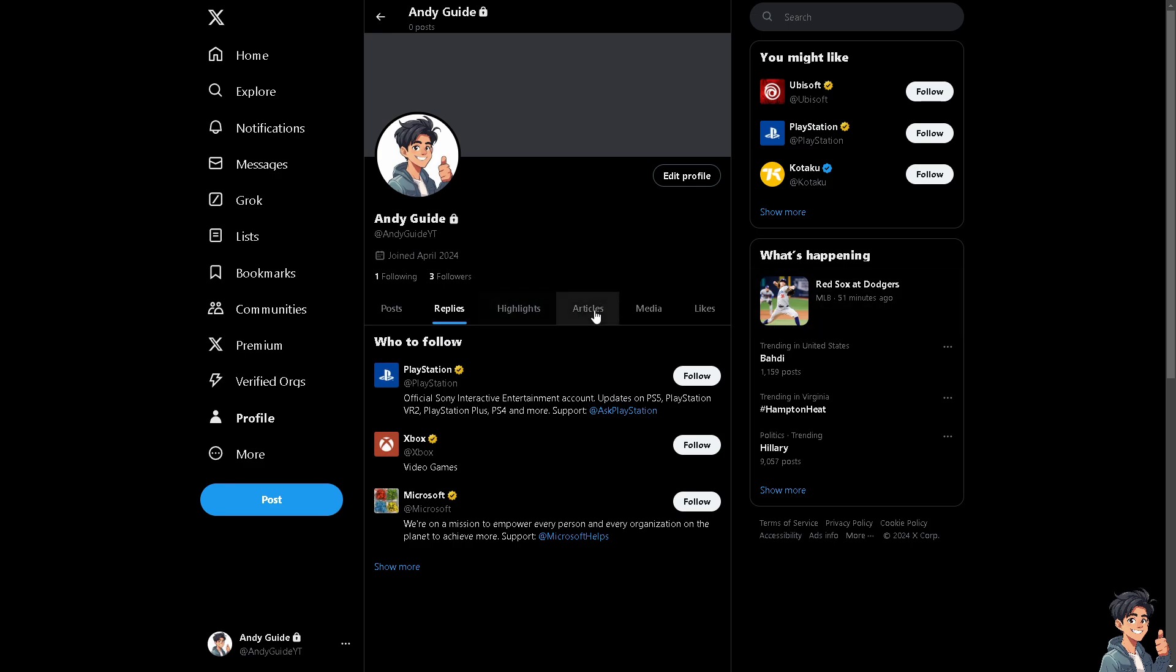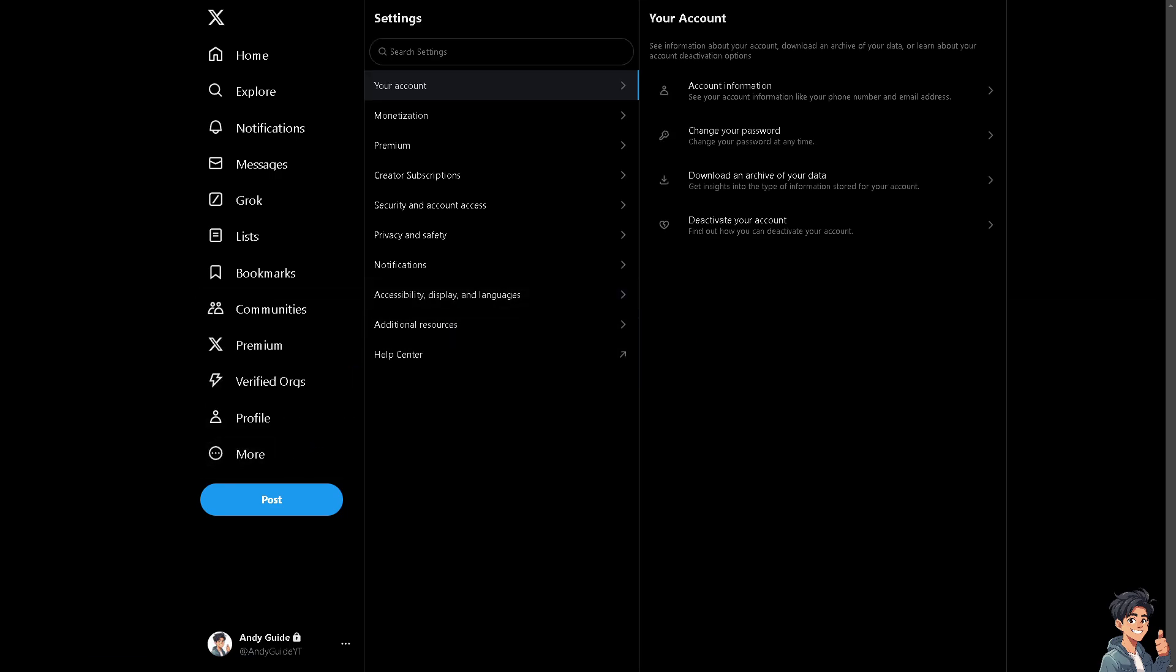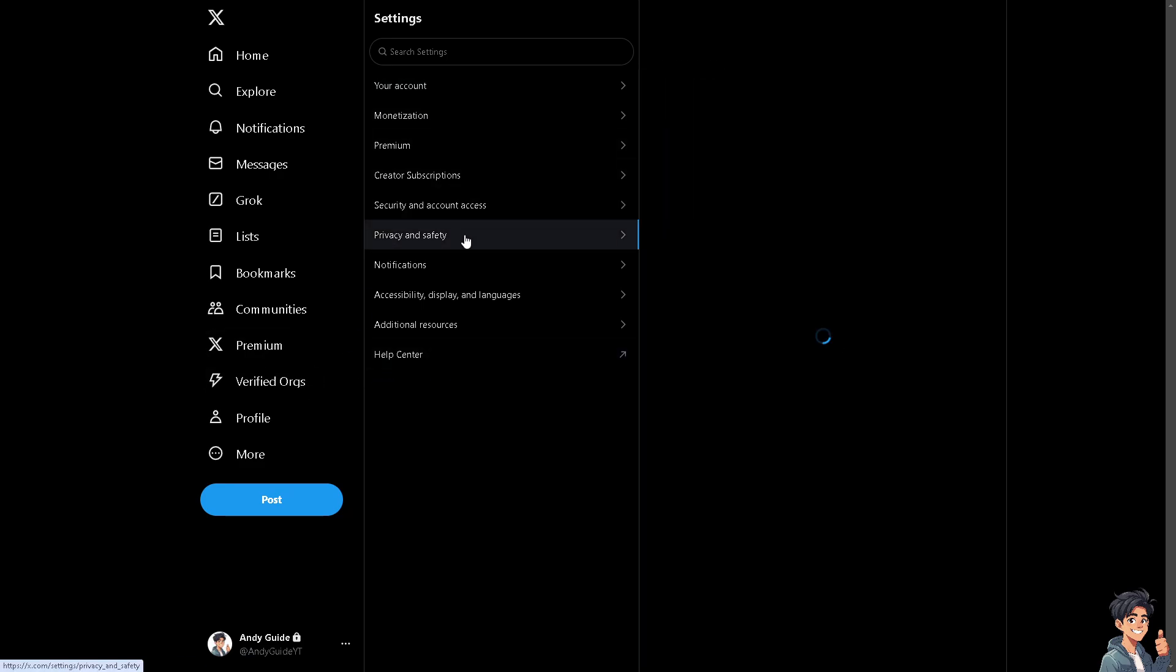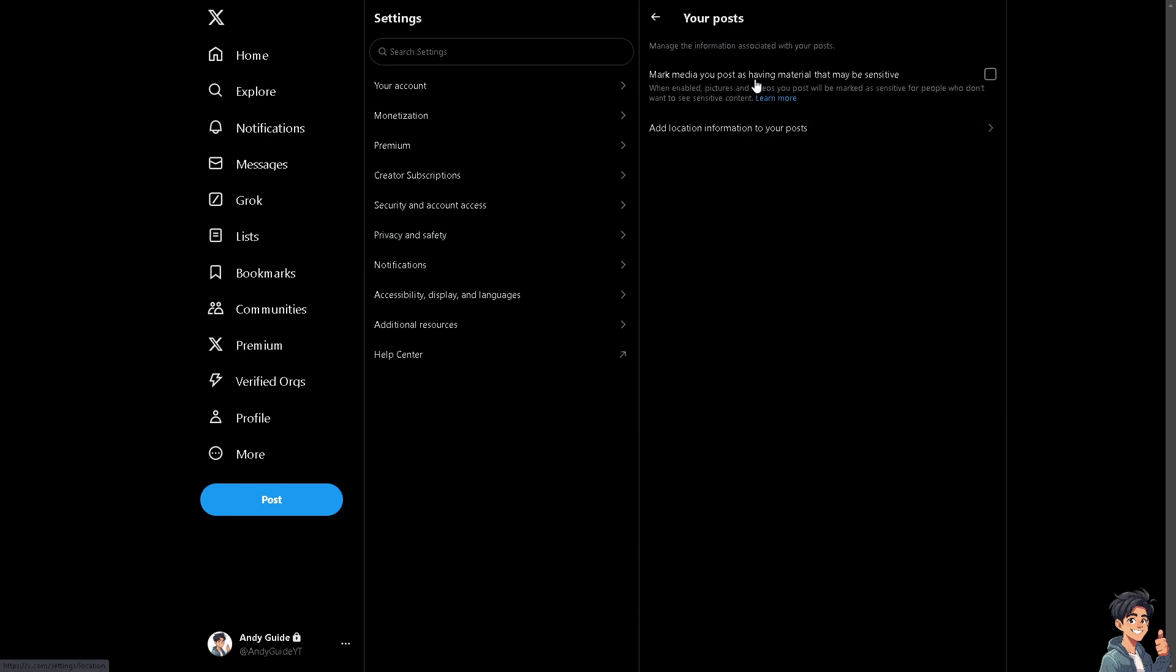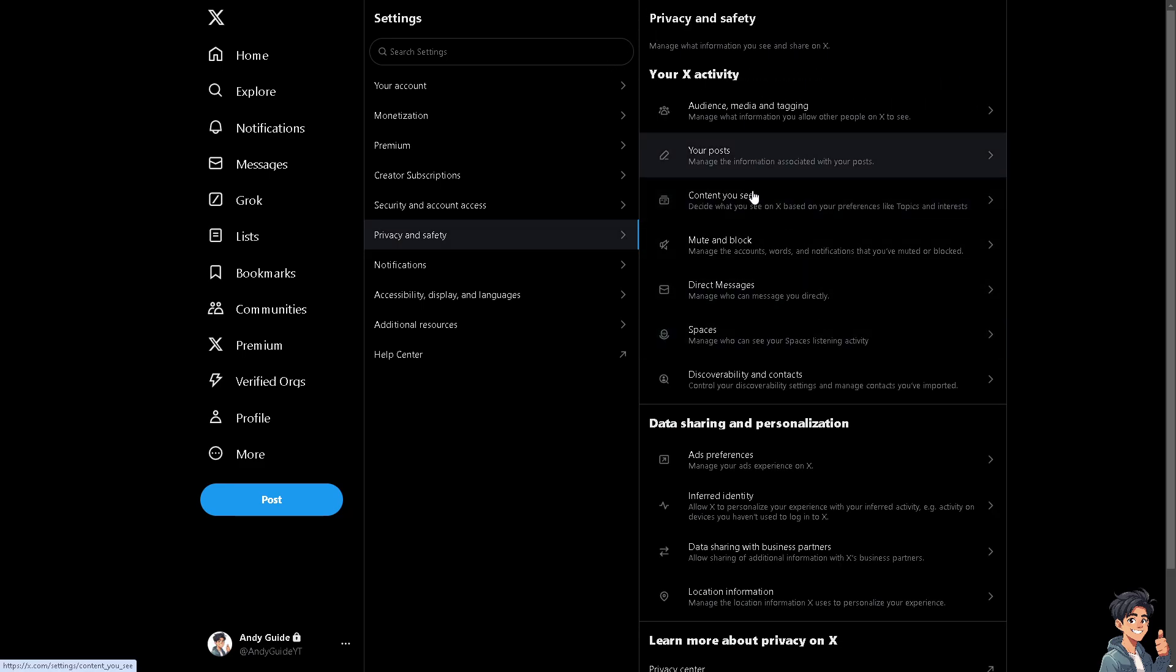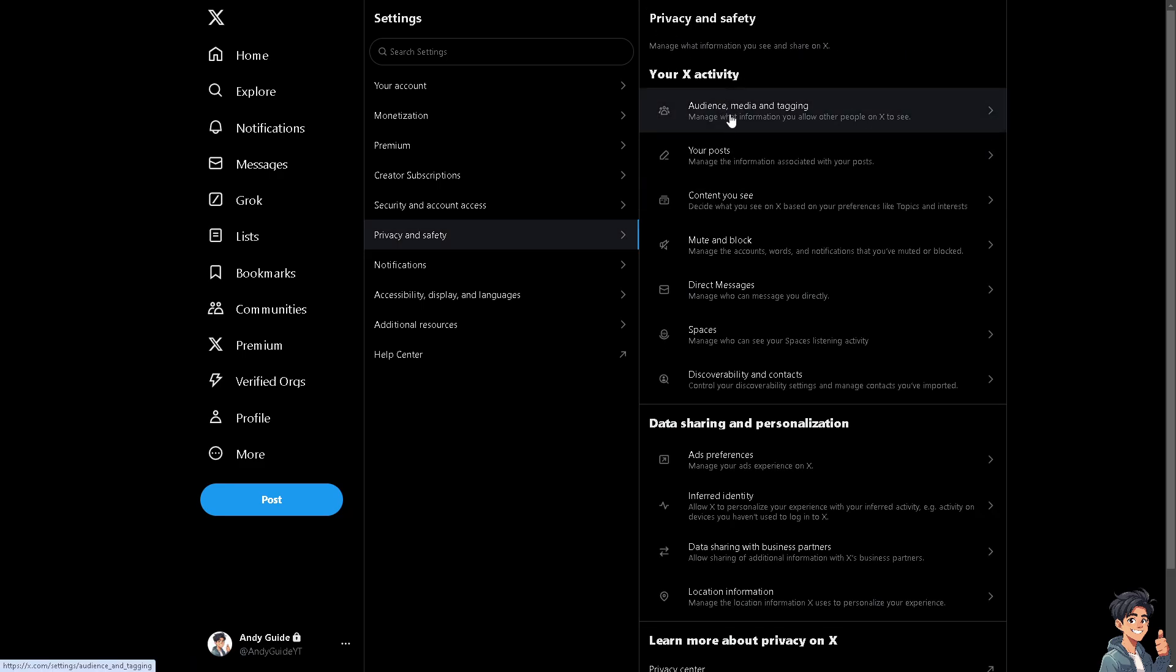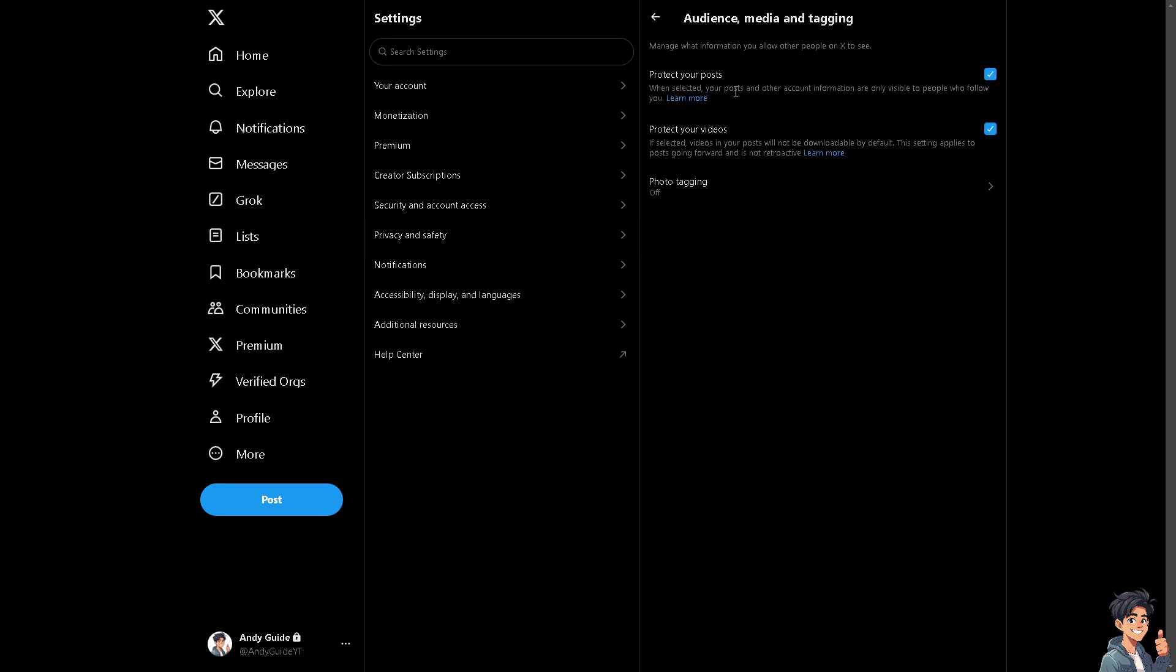And of course, you might want to go to adjusting the privacy settings. So here, click on the settings and privacy. And then after that, you can simply go to your account or go to the privacy and safety where you can manage the information associated with your post. You can see marked video you post as having material that may be sensitive or in this case, content you see. And we have a separate video on how to protect your post, protect your videos.